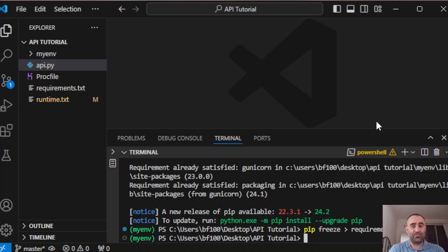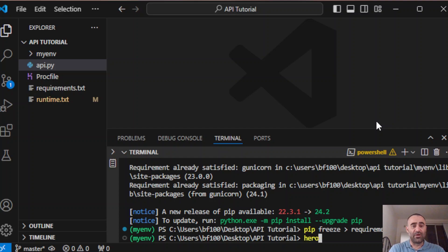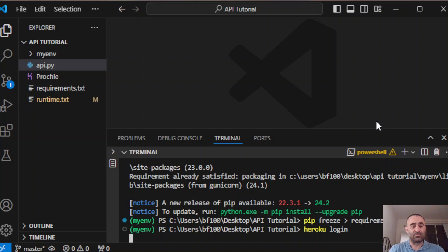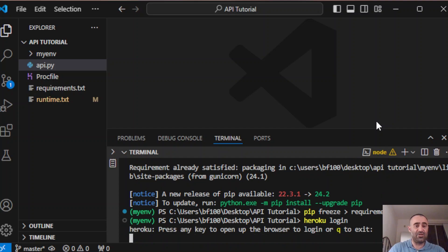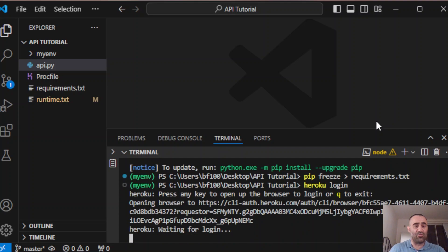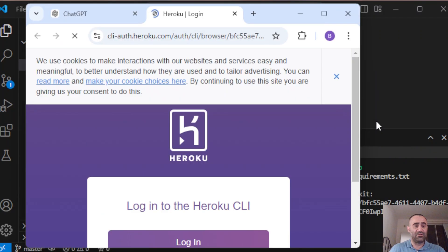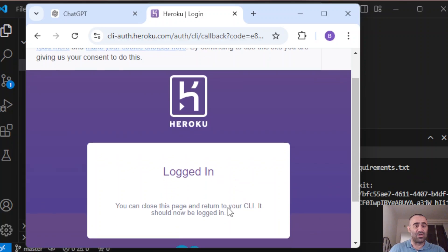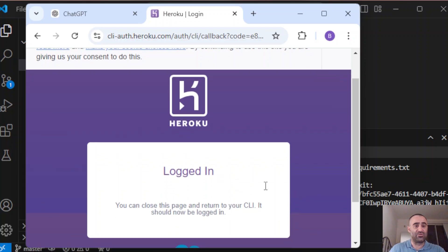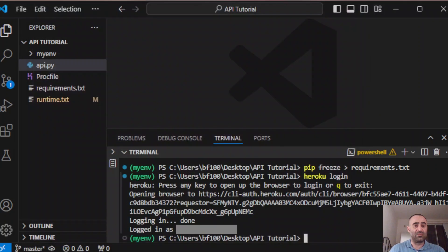Now you need to deploy it to Heroku and you need to log in. That's the first thing you need to do, so heroku login. Press any key, the browser is going to open and you're going to log in. It says logged in, you can close this page.